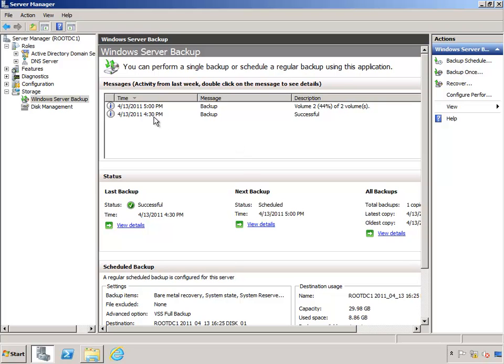So what we can see is my first backup that's listed here, it's successful, and now my second backup that's been scheduled is in progress. So as you can see, both of my backups have completed successfully.